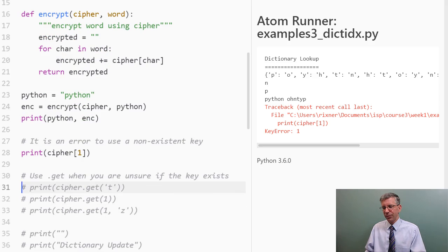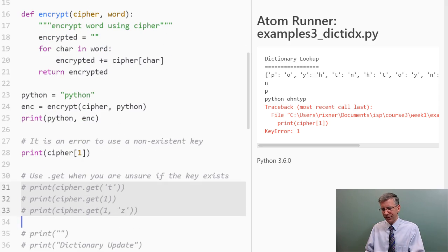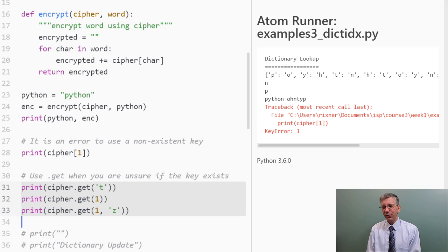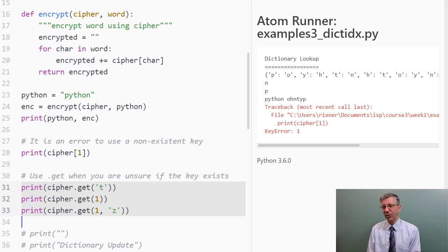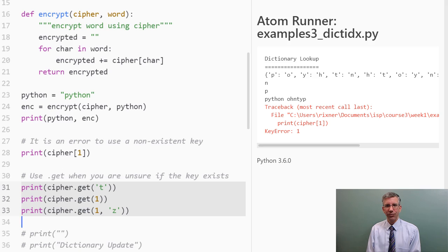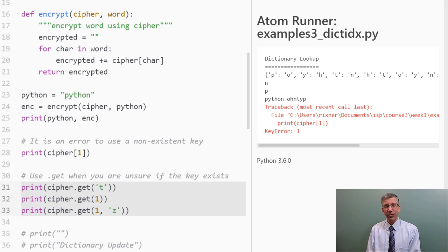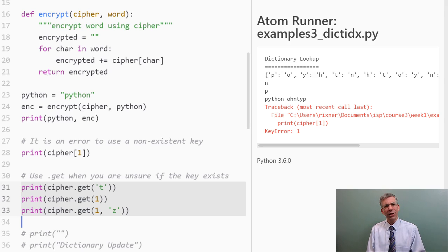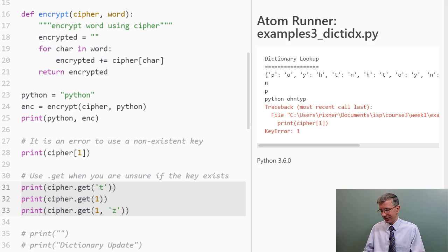Well, one way to help you out here is to use the get method of dictionaries. If you're not sure if the key exists, but you still want to try and look it up, you can call get. So, here are three cases. First, I'm going to call get with the string t. I know that is in the dictionary, so let's see what happens. Then I'm going to call it with the string one, which is not in the dictionary, so let's see what happens. And then, finally, I'm going to call it with two arguments here.